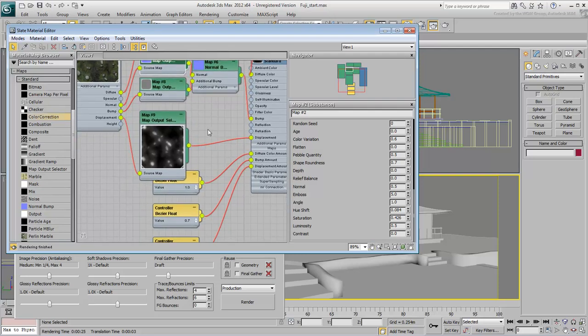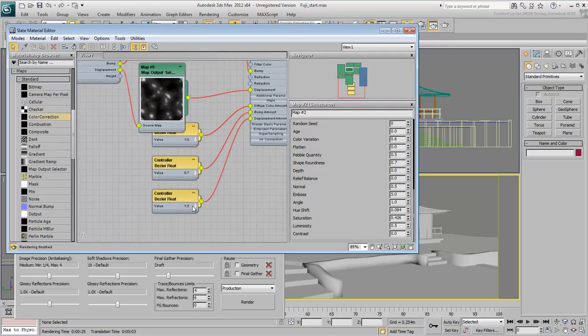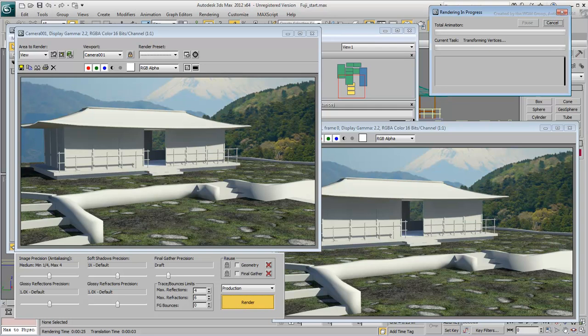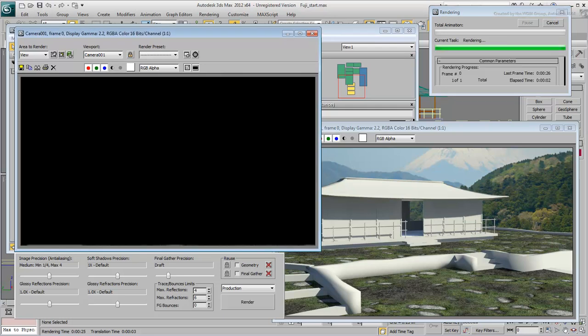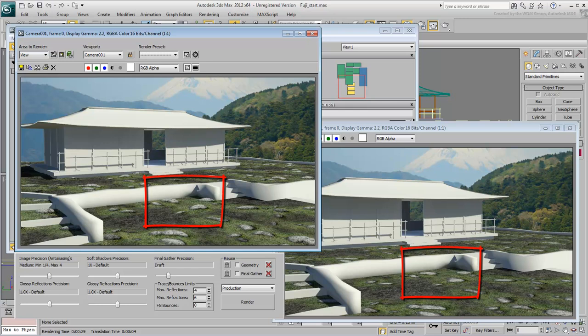Displacement maps are usually used in small intensity, so set the Displacement value to 5%, 0.05% and render the scene. This time, the rocks seem to protrude from the ground in a very realistic way.